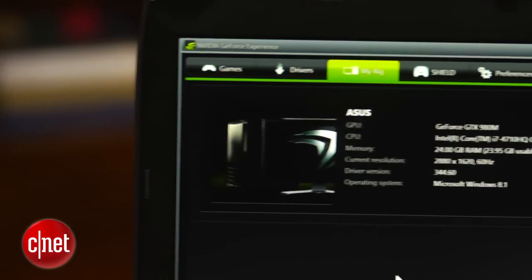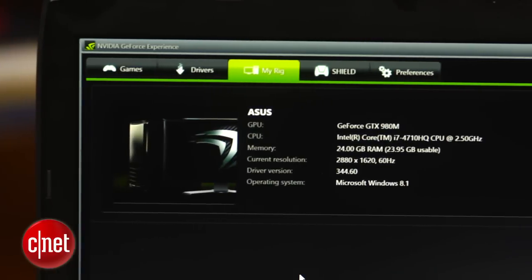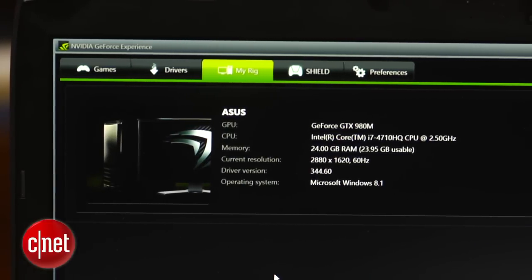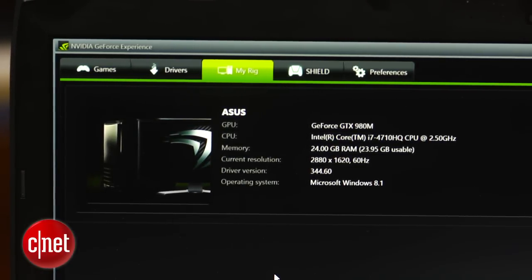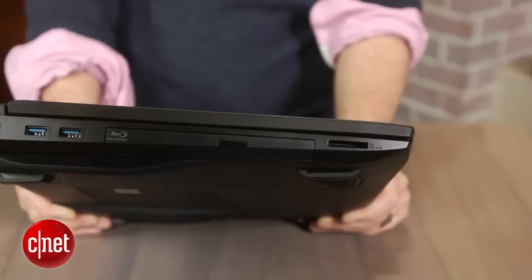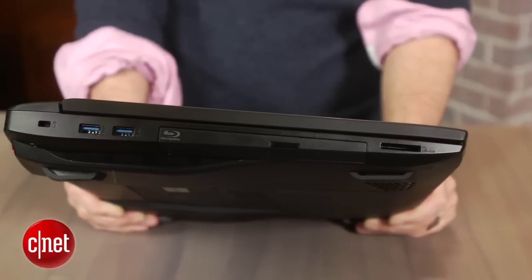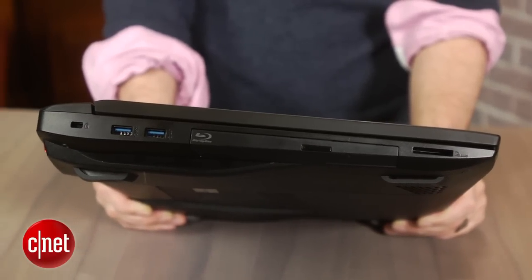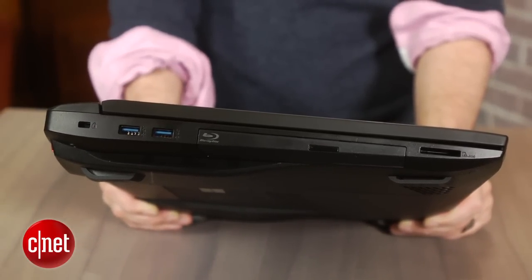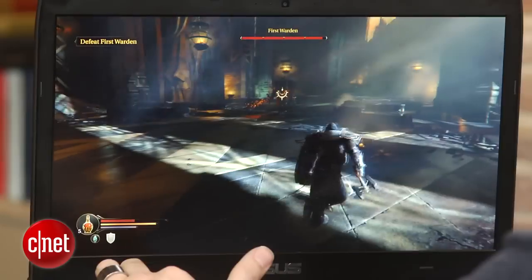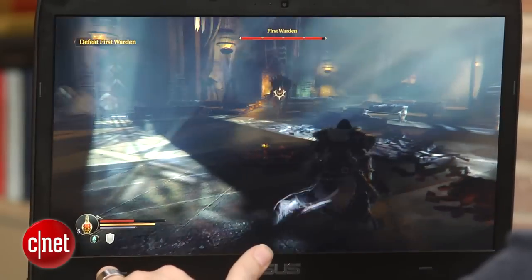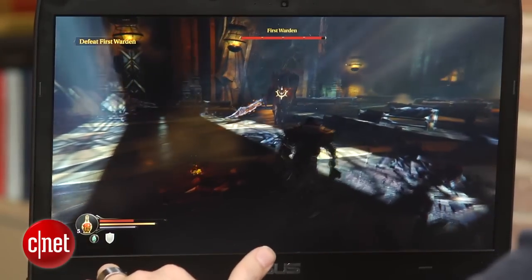The 980 card in here is paired with a current-gen high-end Core i7, 24 gigs of RAM, and a nice storage combo: 256 gig SSD and a one terabyte hard drive. Plenty of room to download and store a lot of games.